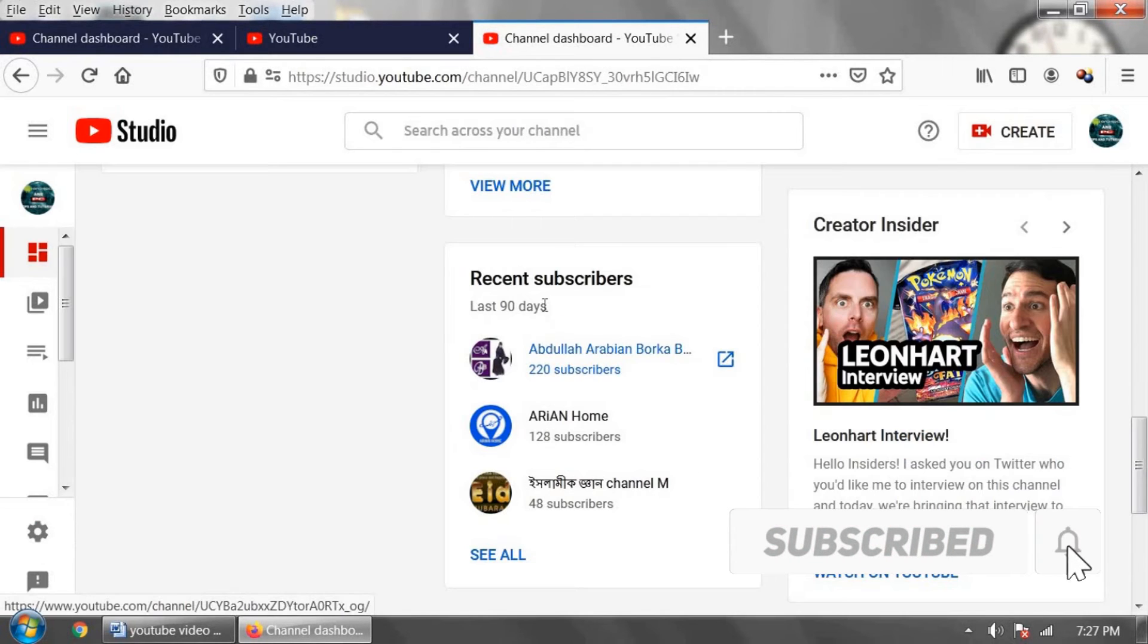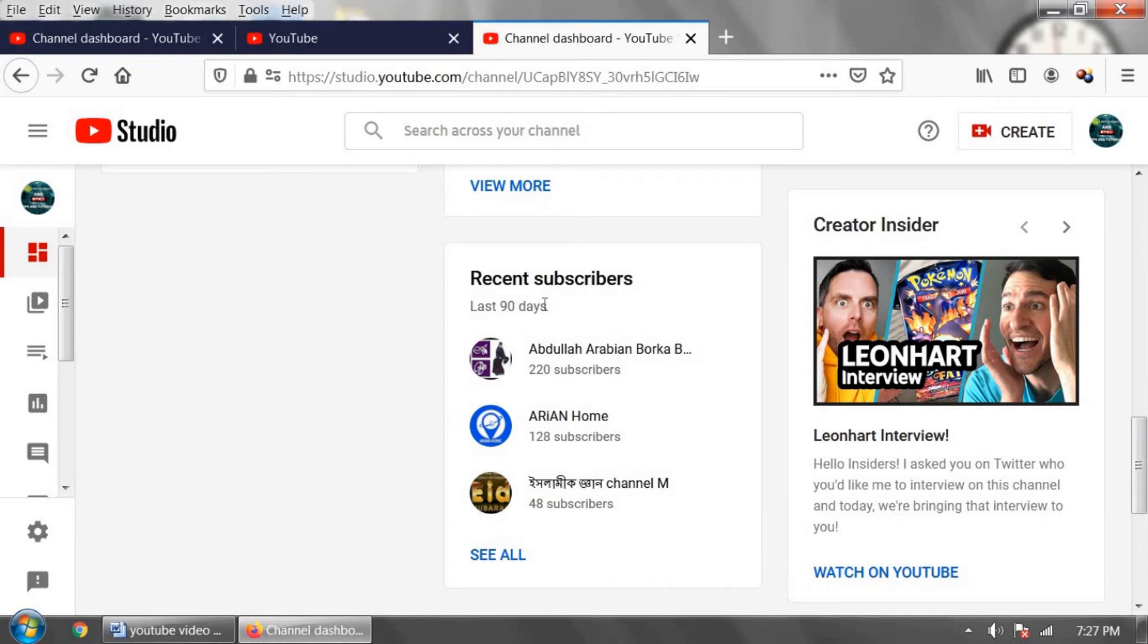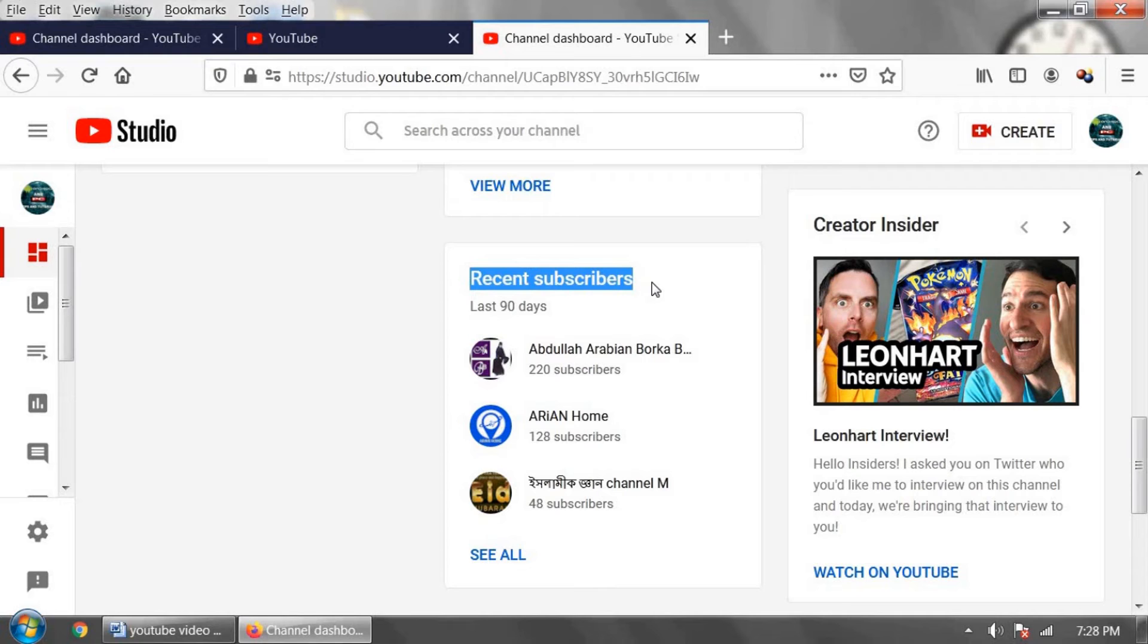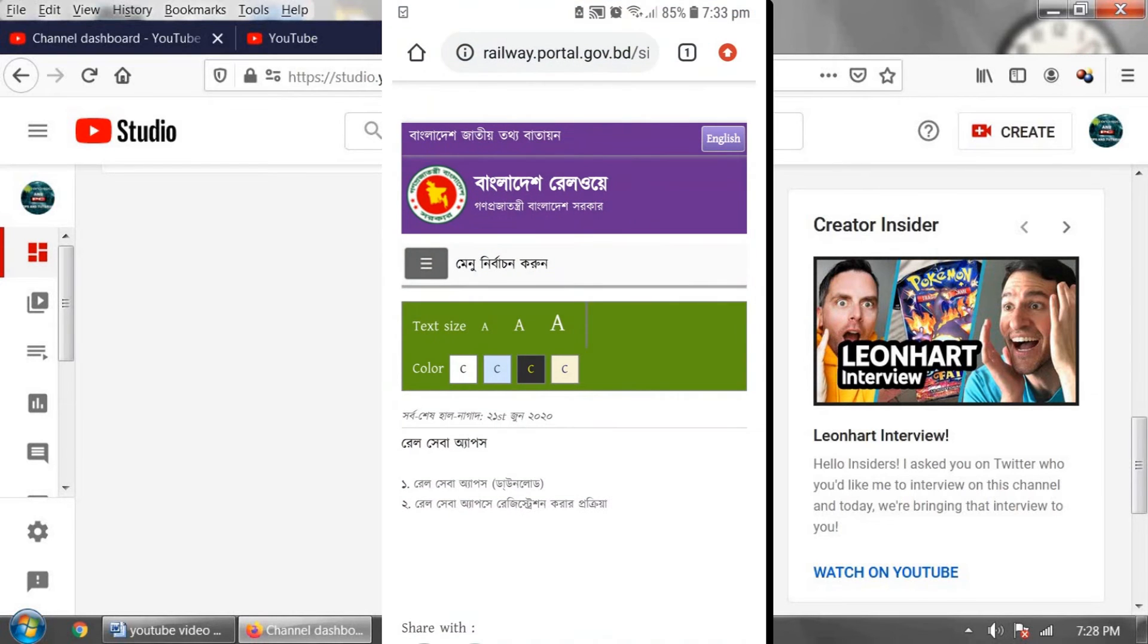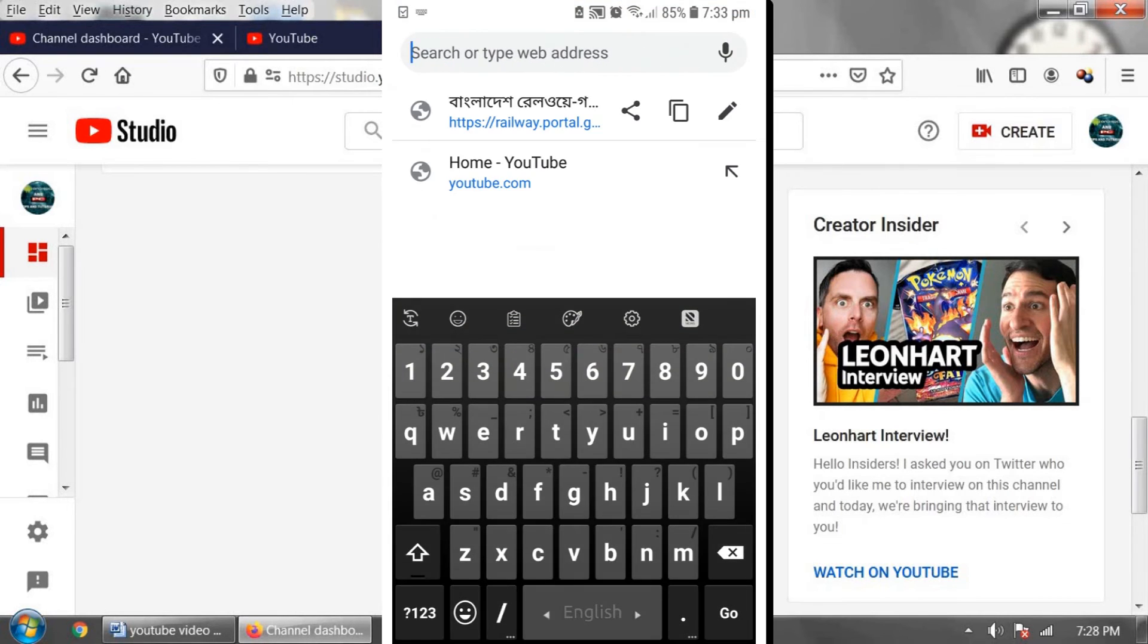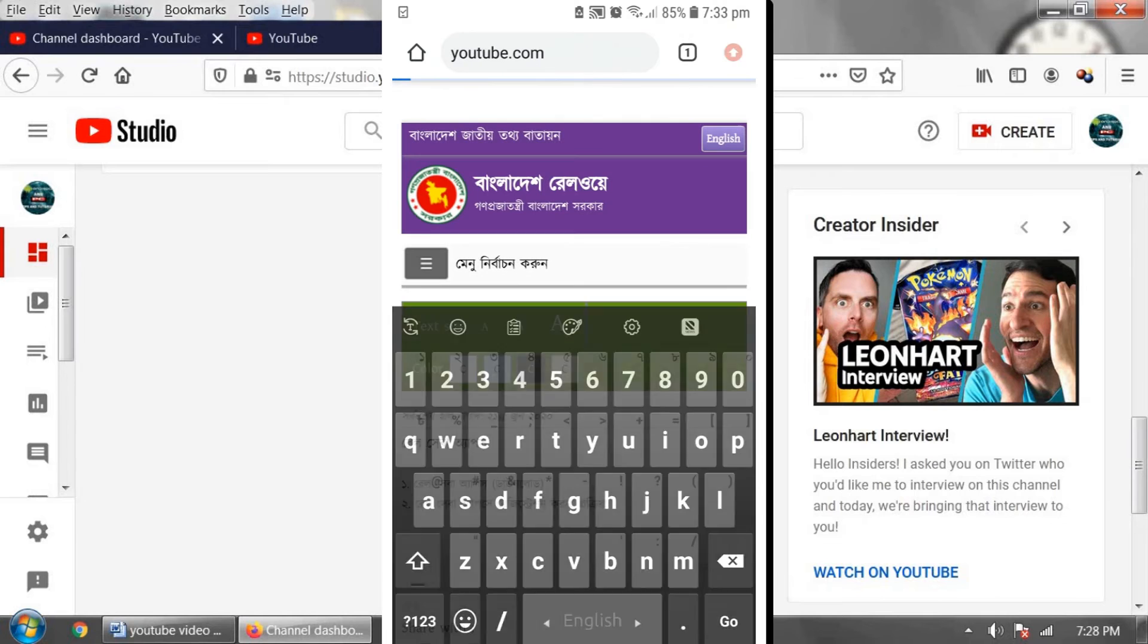Now I am going to show you how to see subscribers using your Android mobile phone. Go to Chrome browser on your Android phone and go to youtube.com.